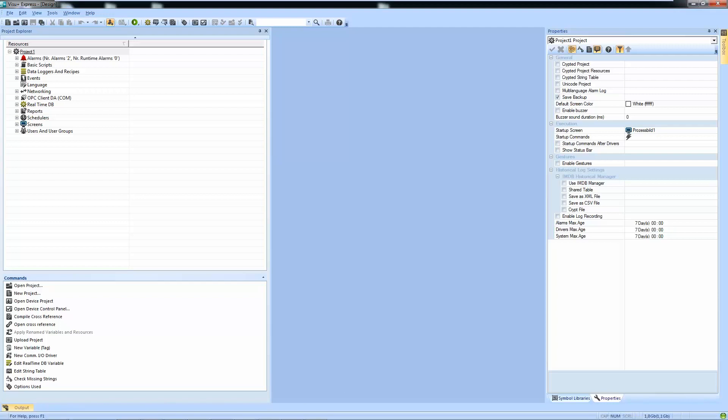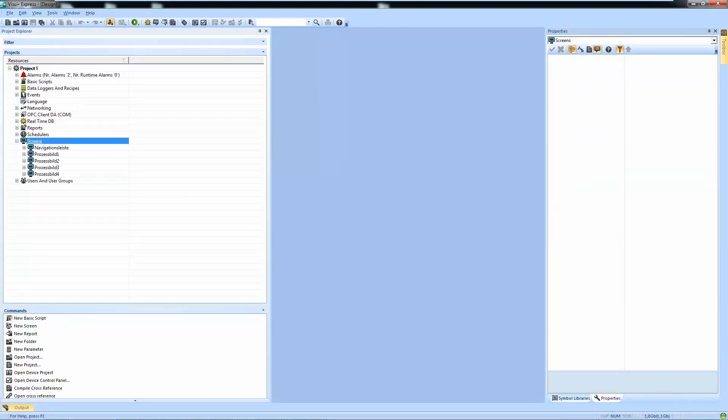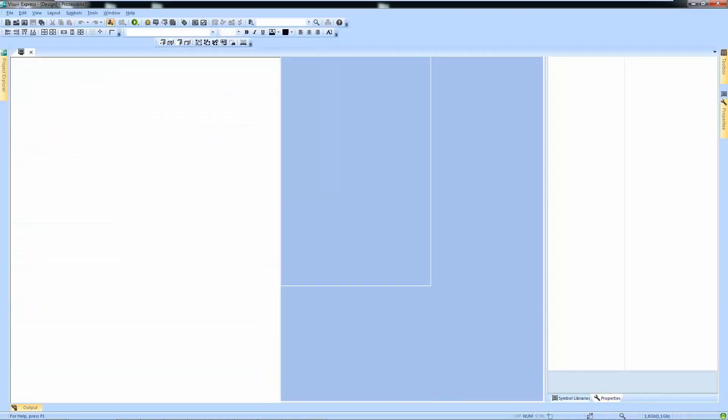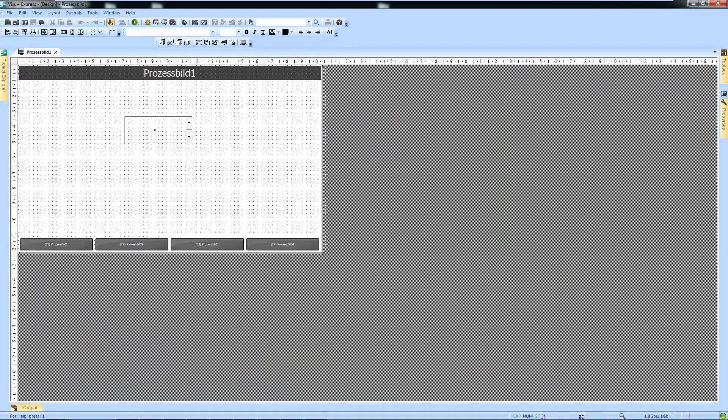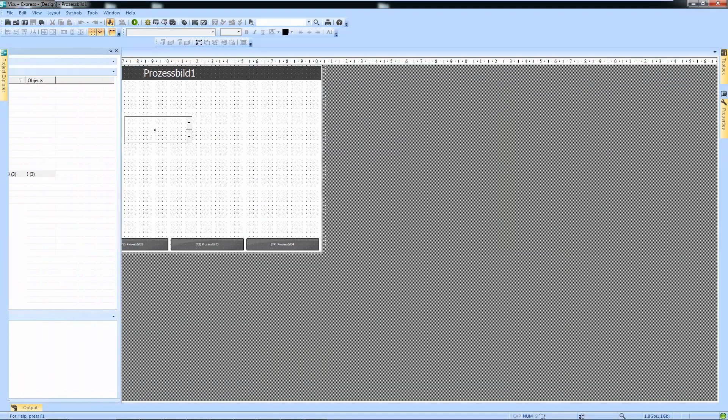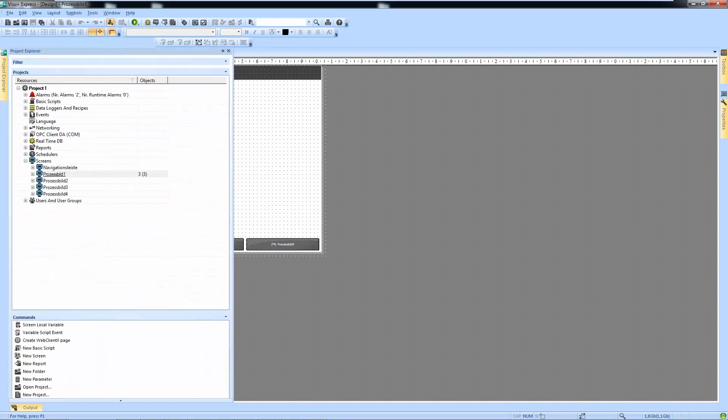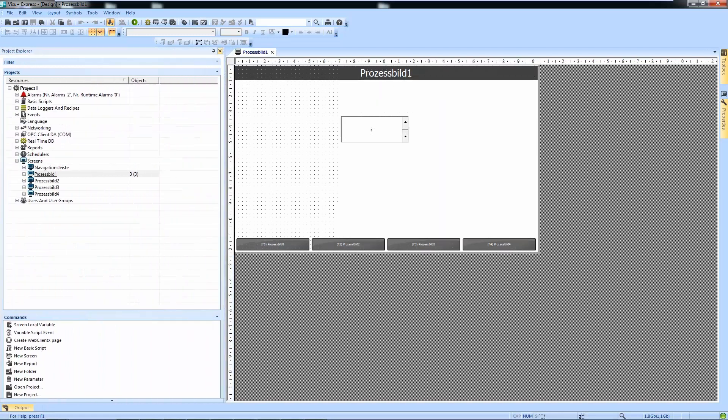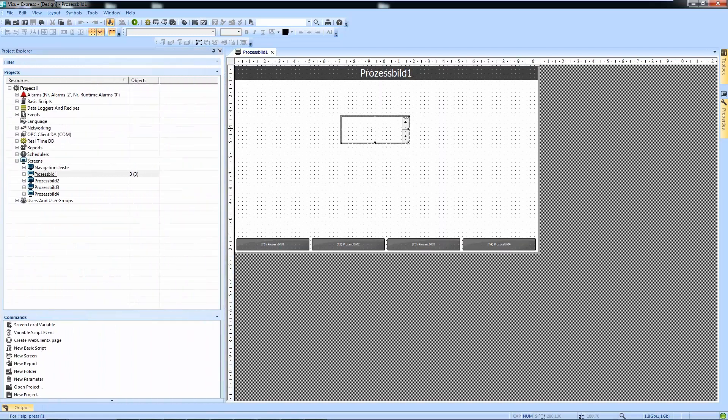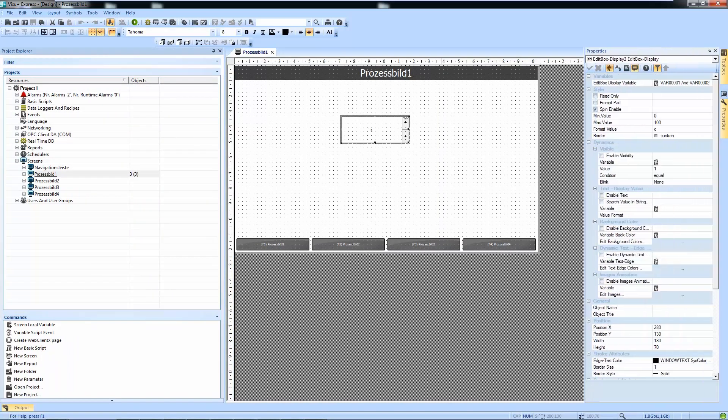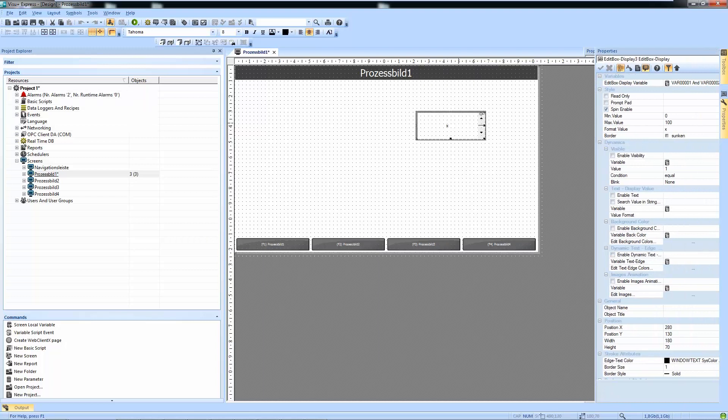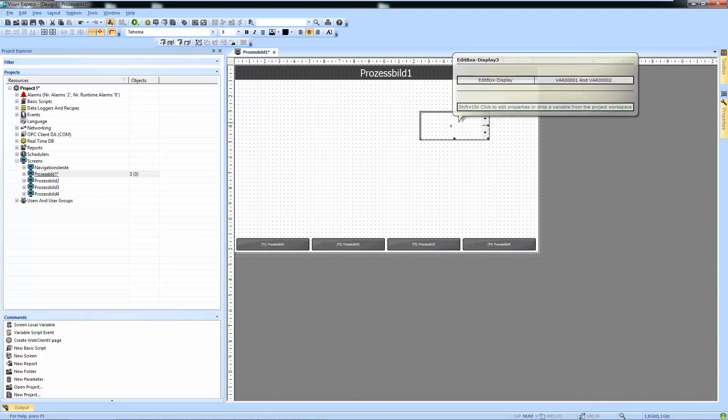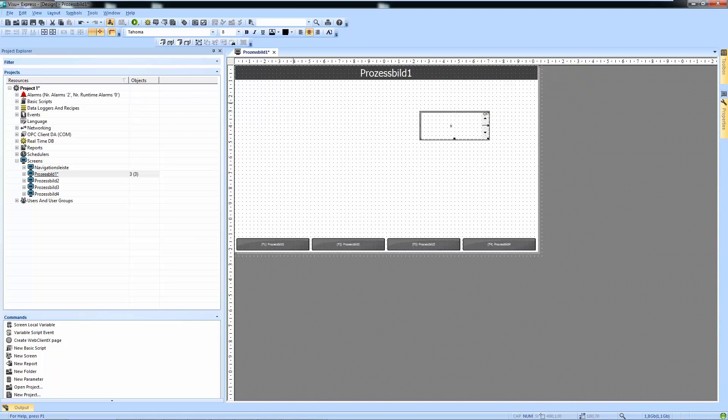The problem we see is that once you have created a new project and modify something, for example, move this text box around a bit and you want to save this project on another location or with a different name,